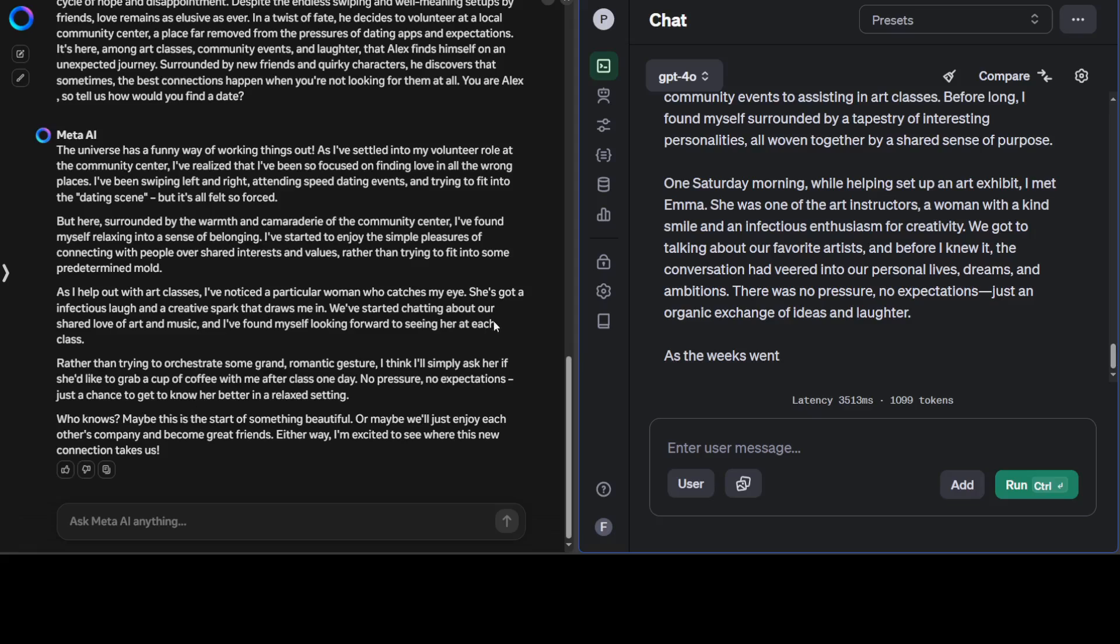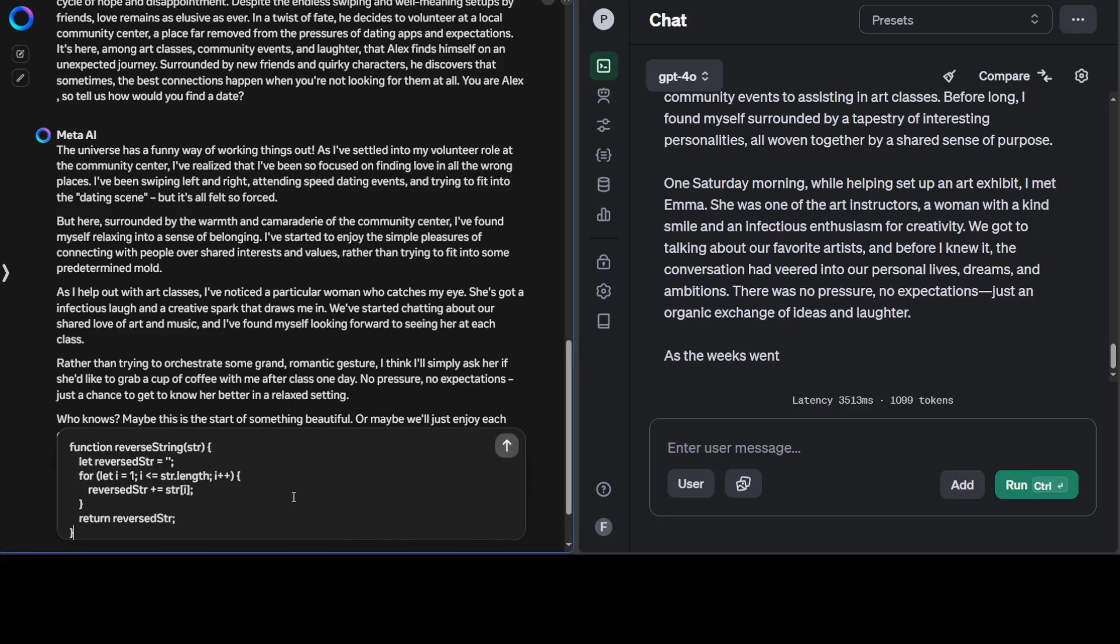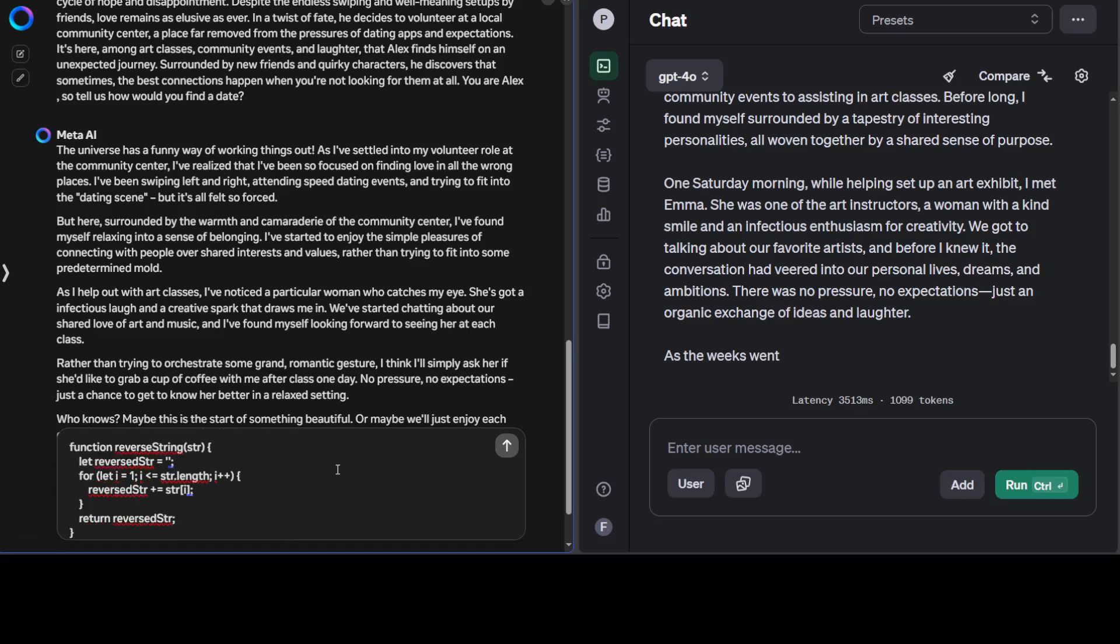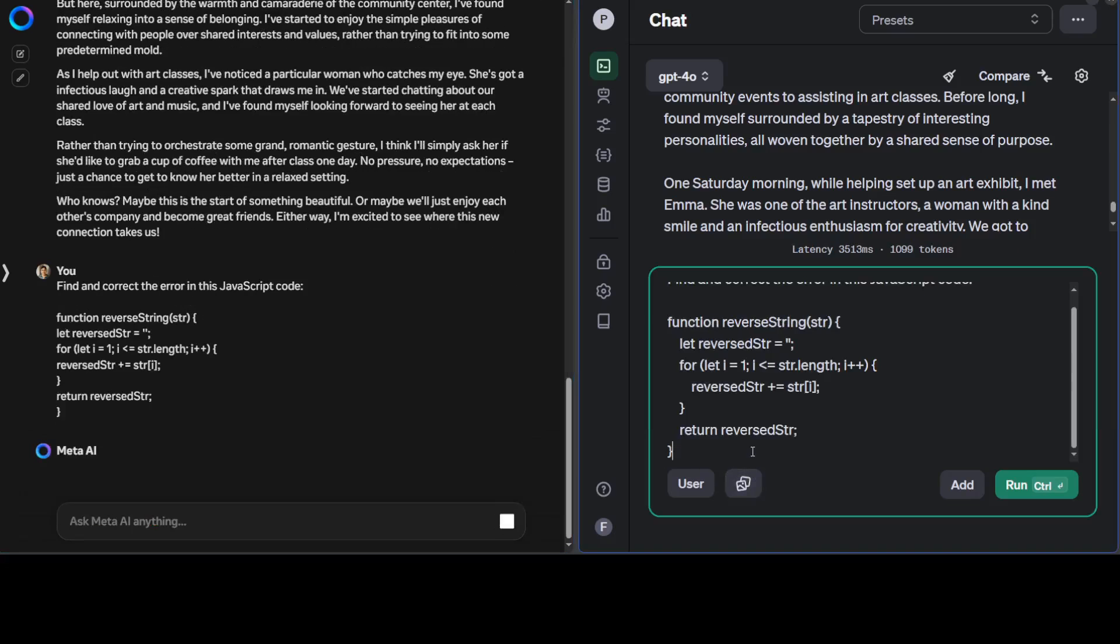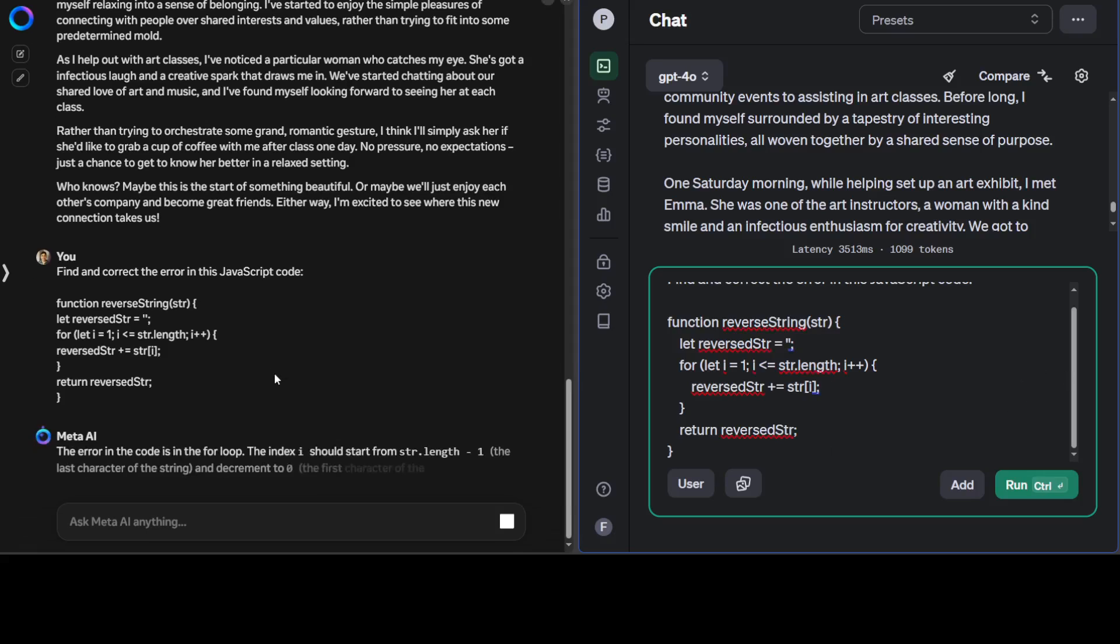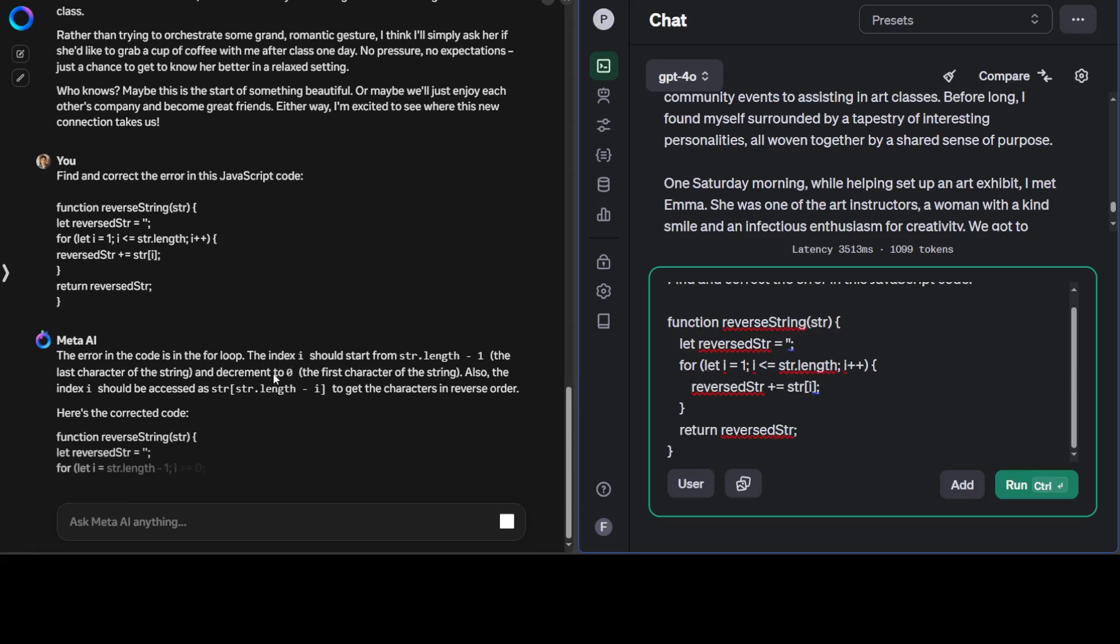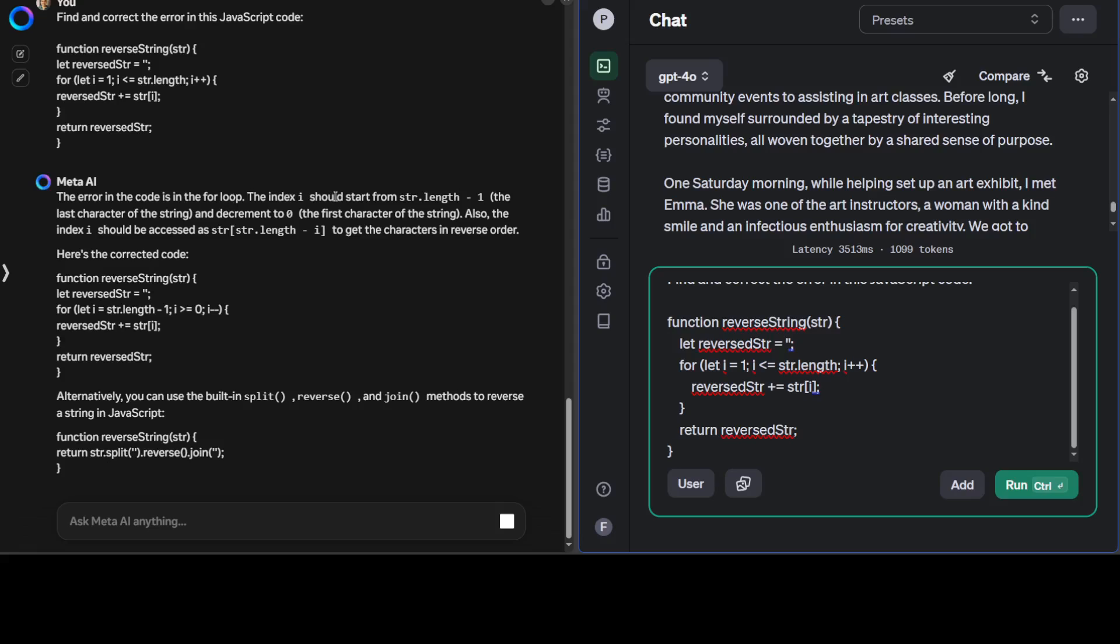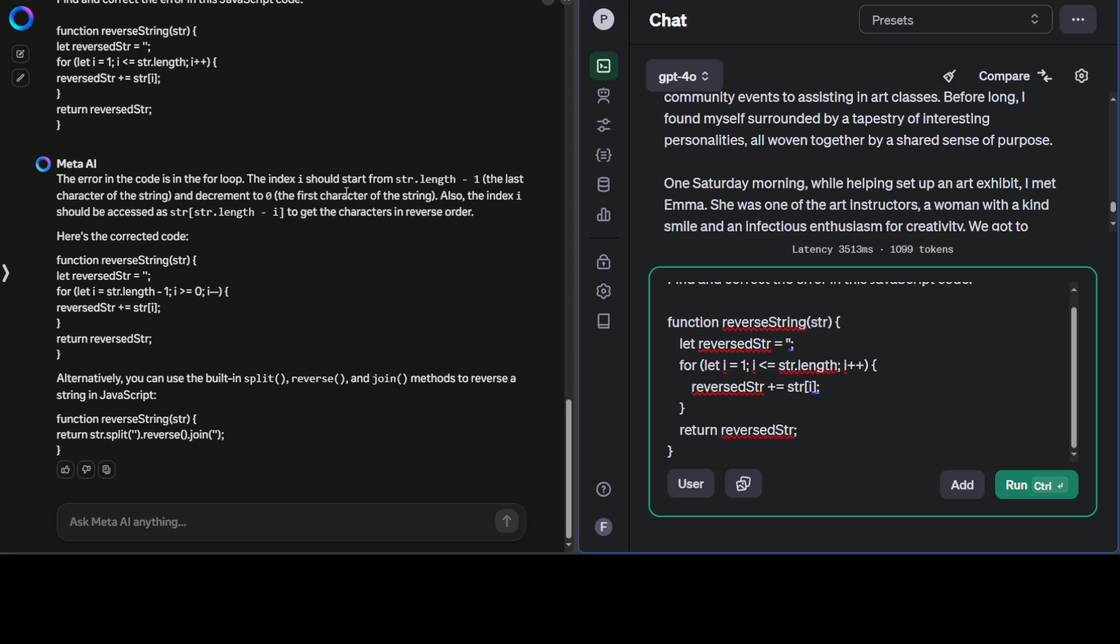Let's try out finally a coding question. In the coding question, I'm asking it to find and correct the error in this JavaScript code. Let's see if it can debug this code. Let me run it here.